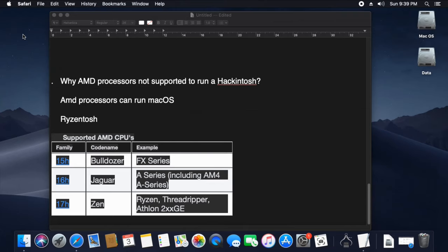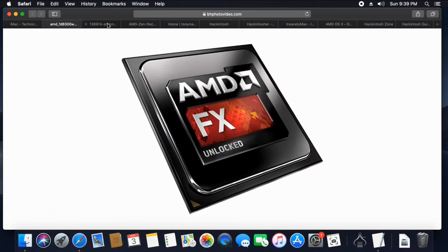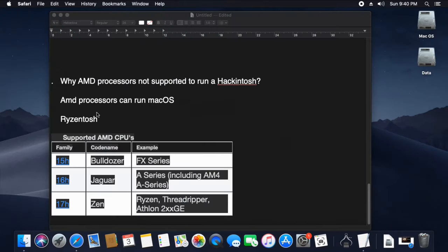If you are supported by the AMD processors, you can use the screen and the table. This is the same thing with the AMD processors — that's the FX Series, A-Series, Ryzen, and Threadripper. That's the 200 series. The Ryzen processors are based on HackinDo's.